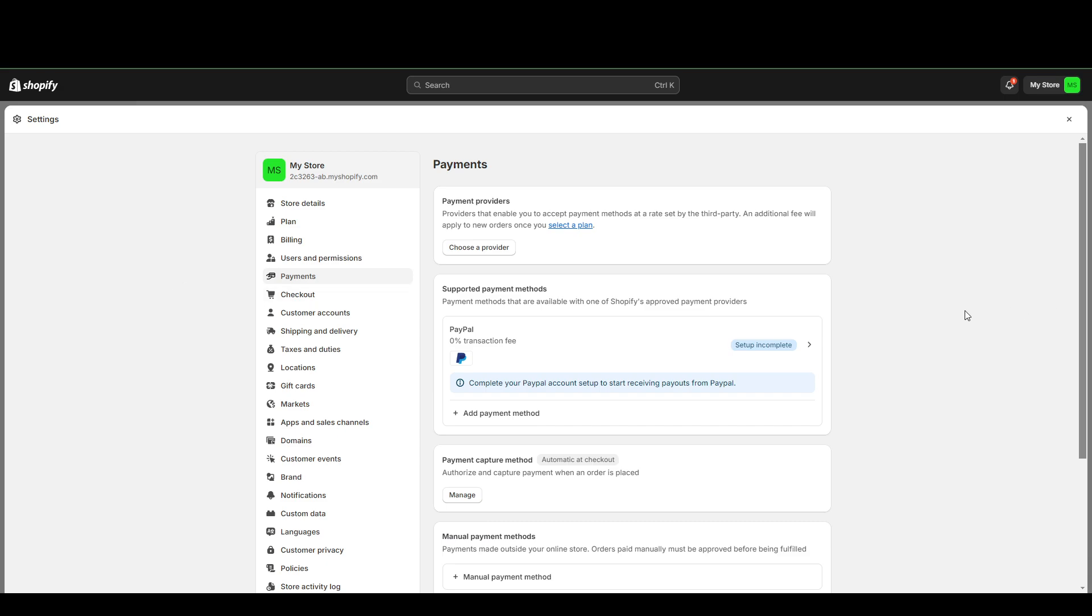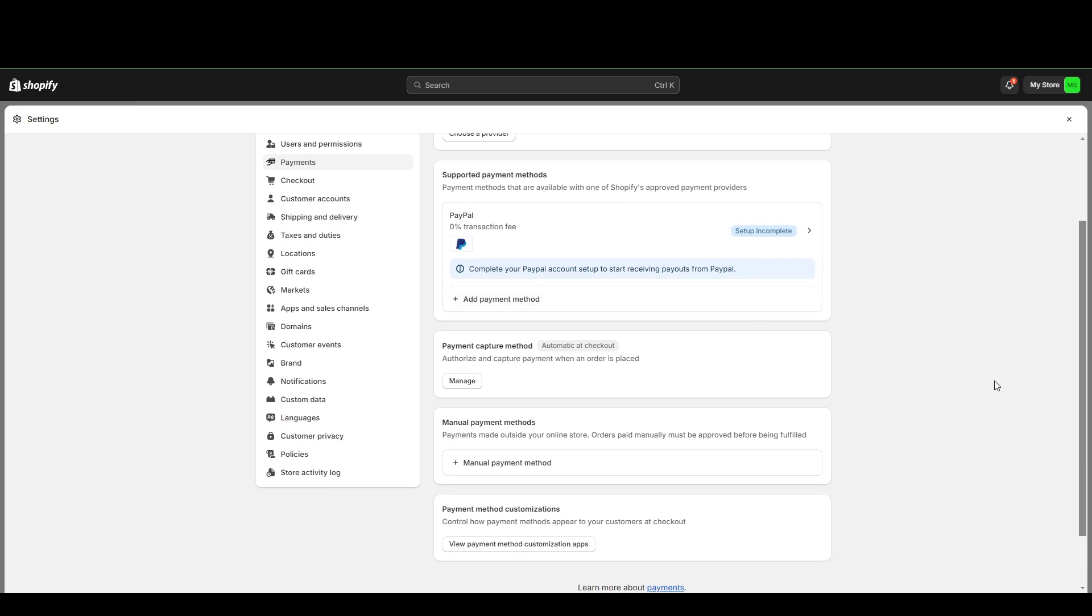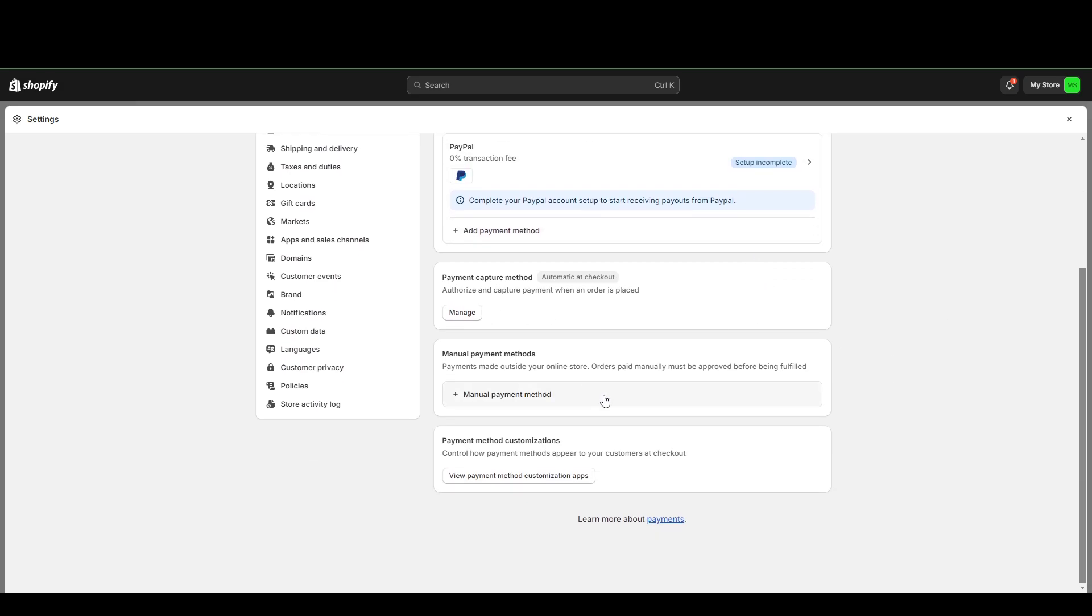As you can see here, it says supported payment methods, there's PayPal, there's payment capture methods. But for this tutorial specifically, this is what we're looking for, manual payment methods.